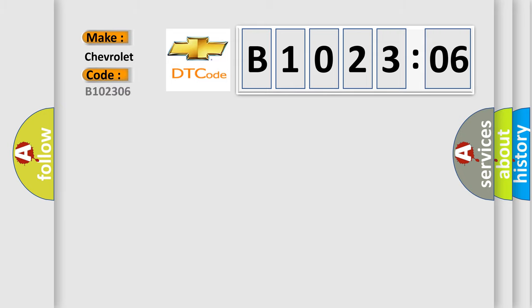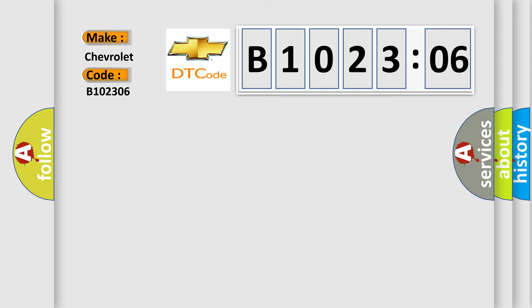For Chevrolet car manufacturers, the basic definition is: lost communication with brake system control module on bus.